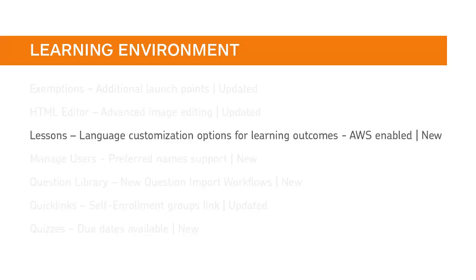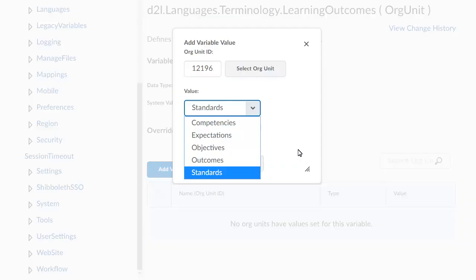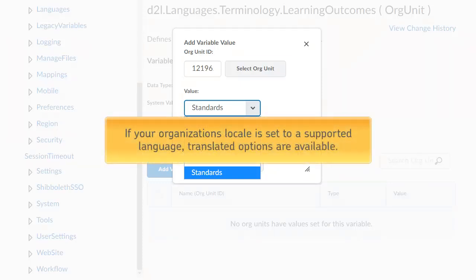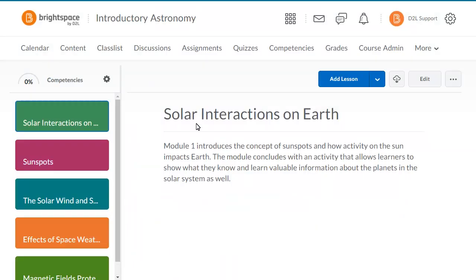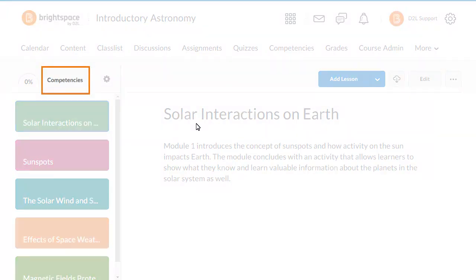You can use the new D2L Languages Terminology Learning Outcomes configuration variable to set which language term is used in lessons to describe learning outcomes. Options for the variable include Standards, Competencies, Expectations, Objectives, and Outcomes. If your organization locale is set to a supported language, translated options are available. The designated variable will appear at the top of the lessons page.